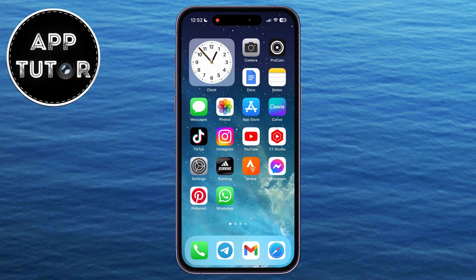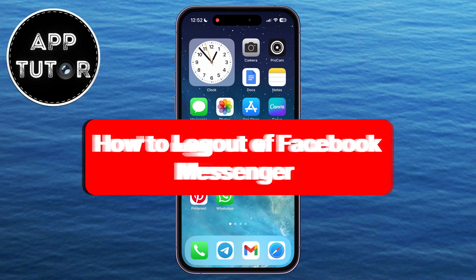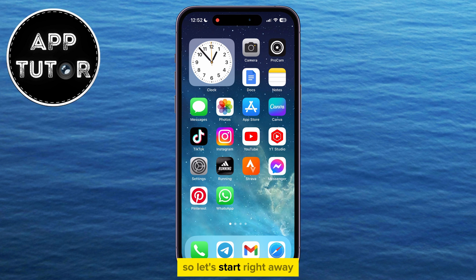In this quick video, we're going to show you how to log out or sign out of your Facebook Messenger account. This will work on both iPhone or Android, so let's start right away.